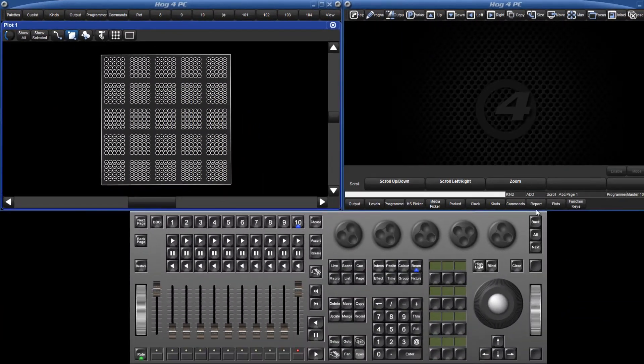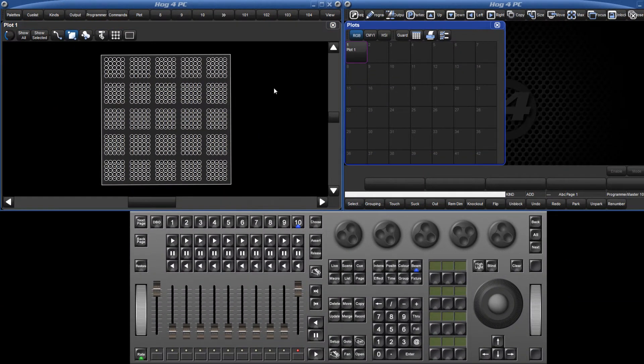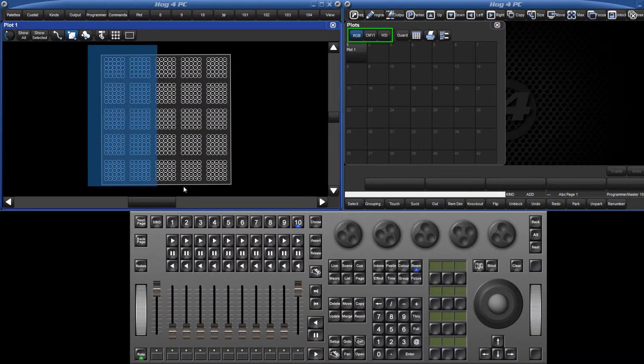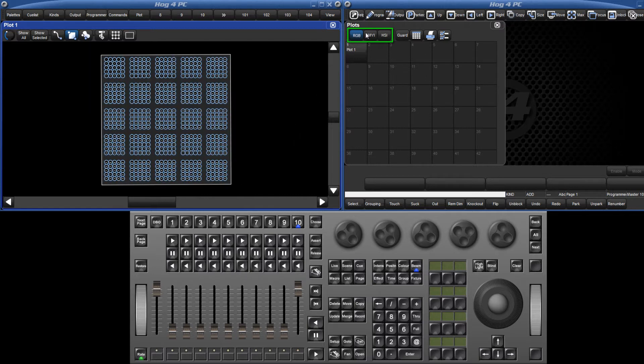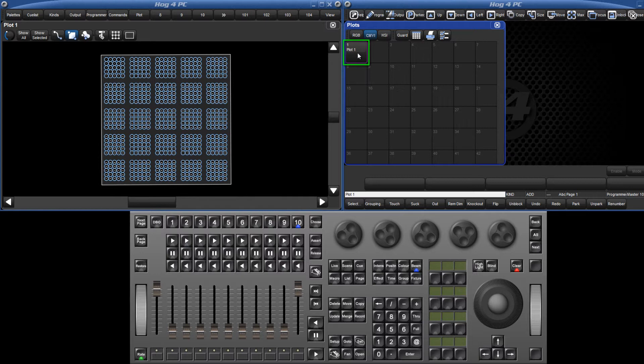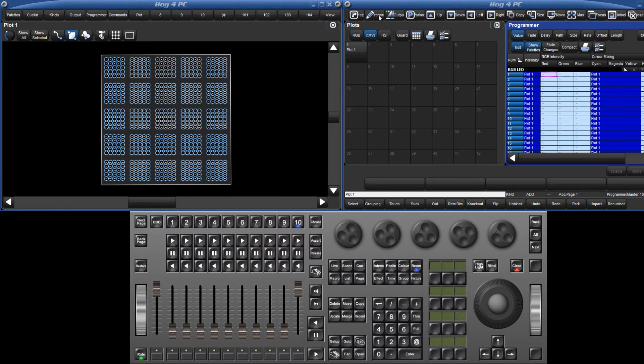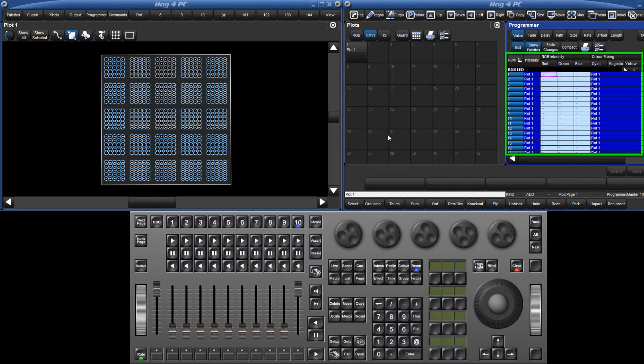Select your fixtures, and then in the plot directory, choose which parameters you wish to pixel map. Then select the plot which contains the desired fixtures. You will see this applied to your fixtures in the programmer in much the same way as you would intensity, position, colour or beam palette.